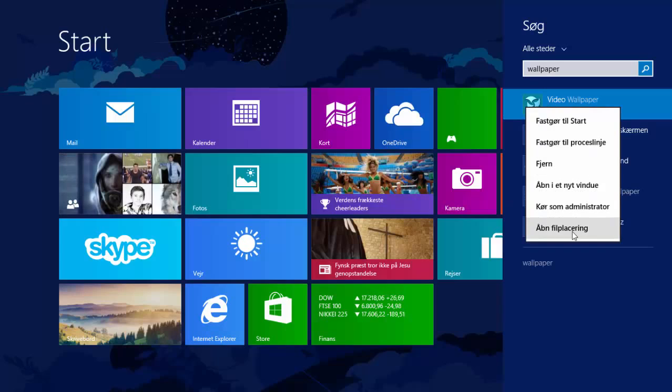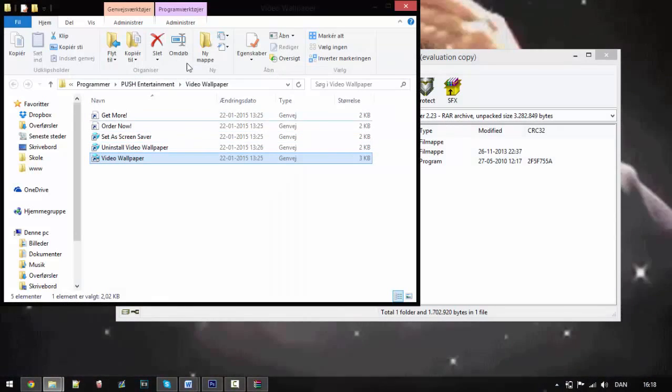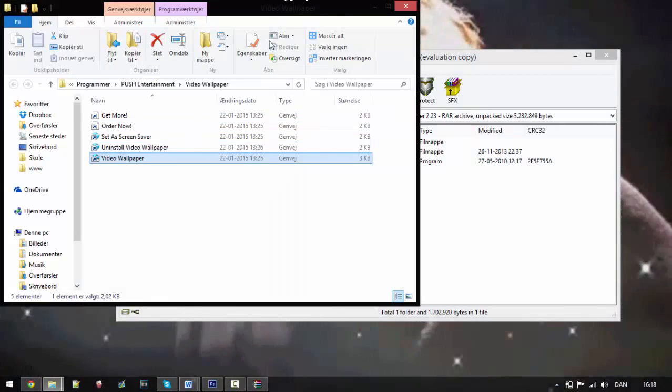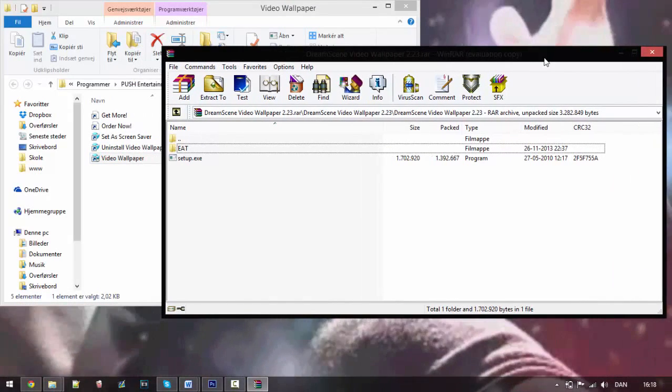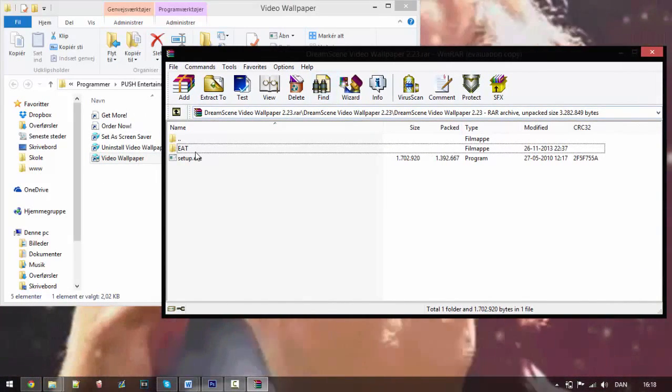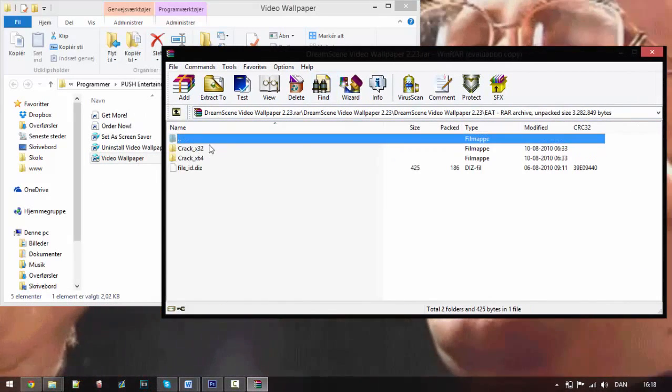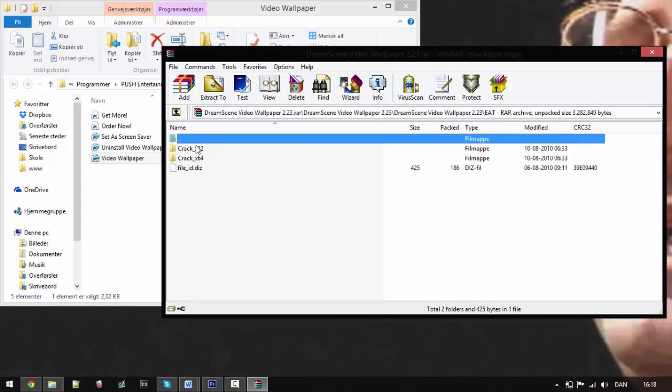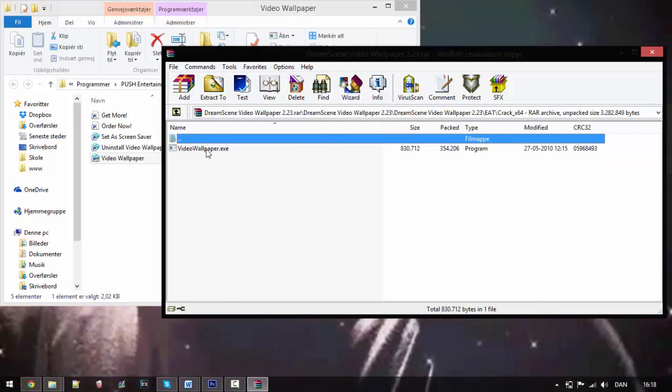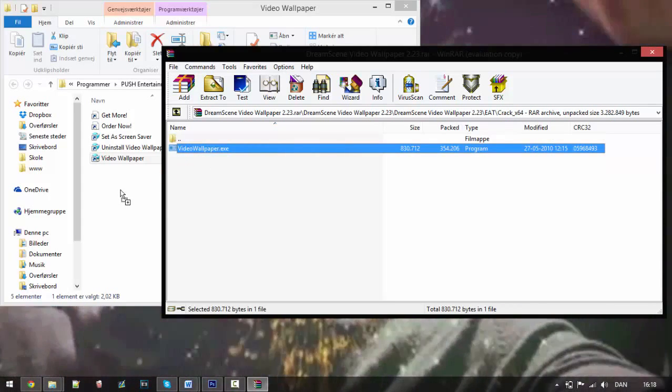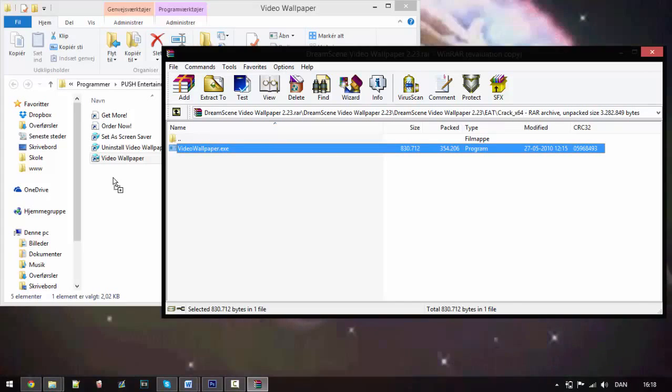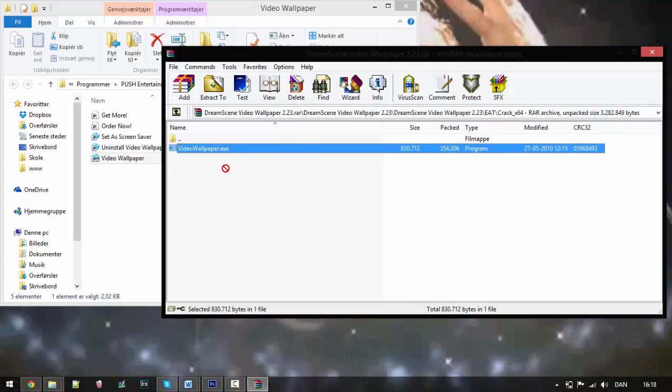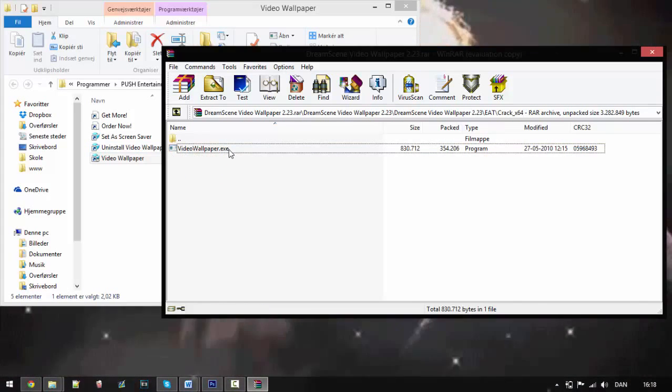Next thing you go into this folder in the RAR file and you choose the correct folder here, and you simply just drag this file into this one. And then it will replace this one and then the software is correct and it's up and working.